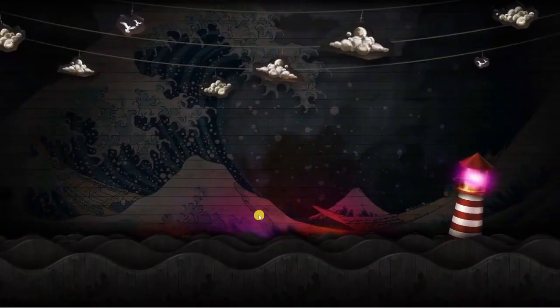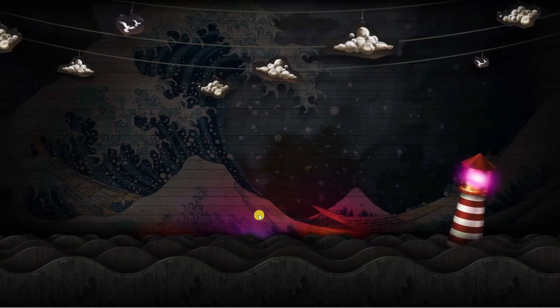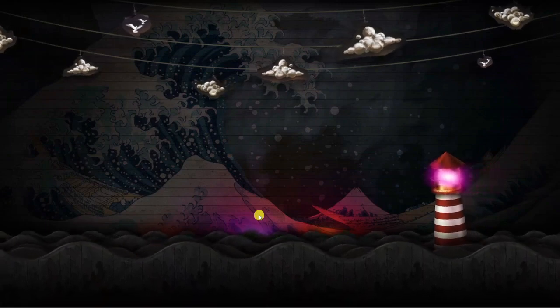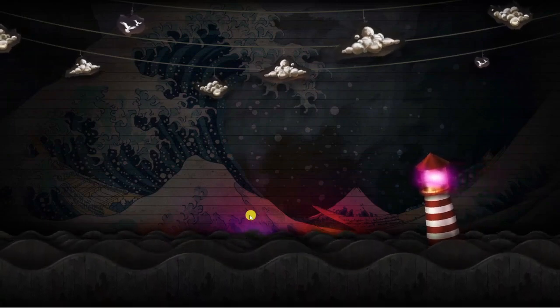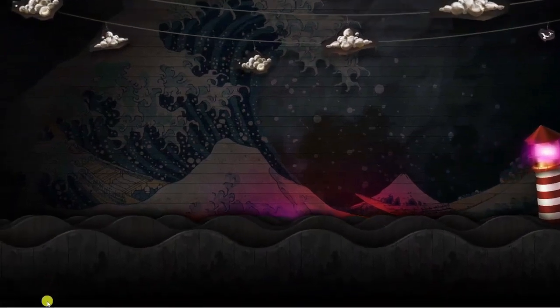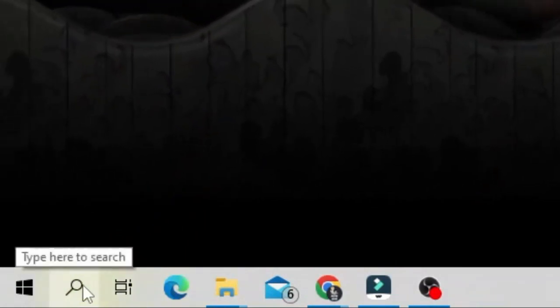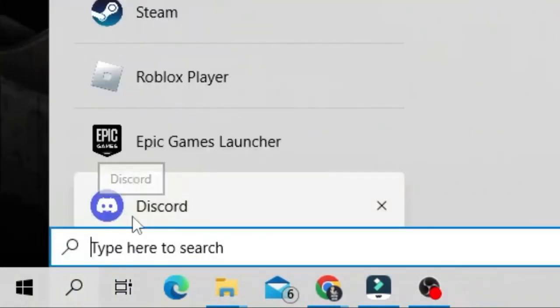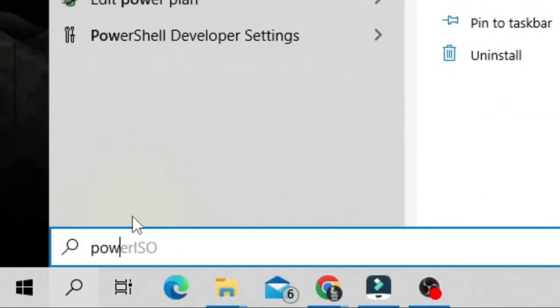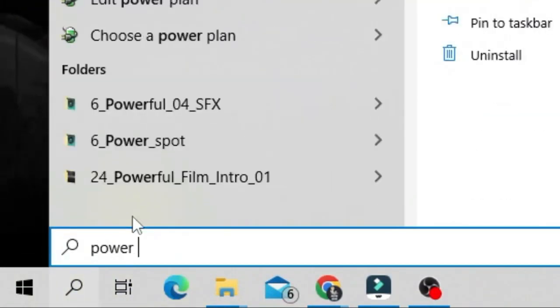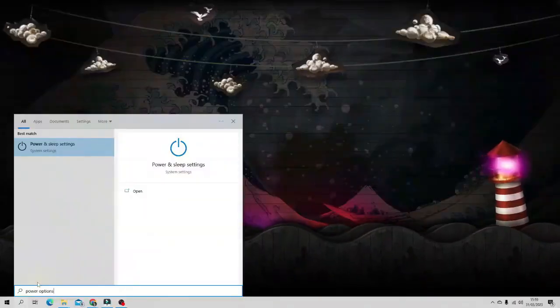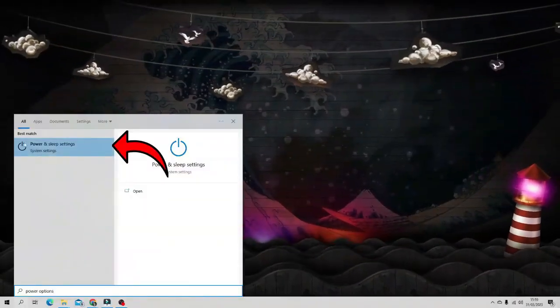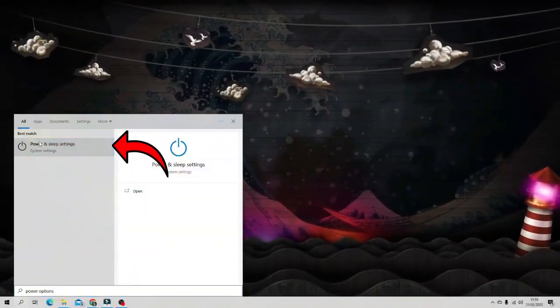The next thing we're going to look at changing is the power mode settings. To do this, come down to the bottom left hand corner and click onto the search bar, and then from here you want to type power options. Next go ahead and click the power and sleep settings underneath best match.